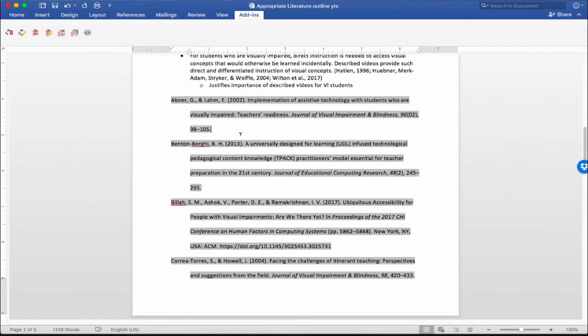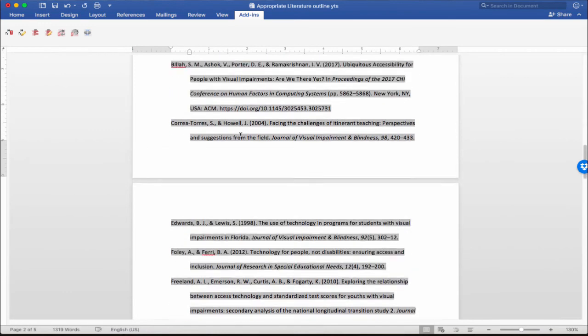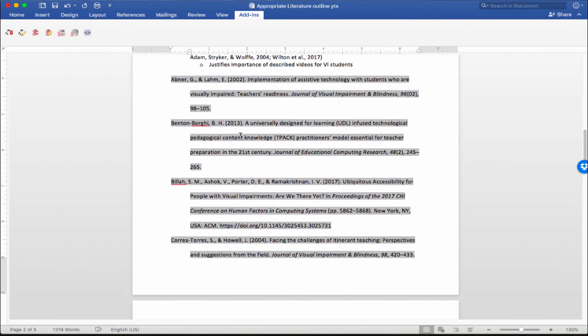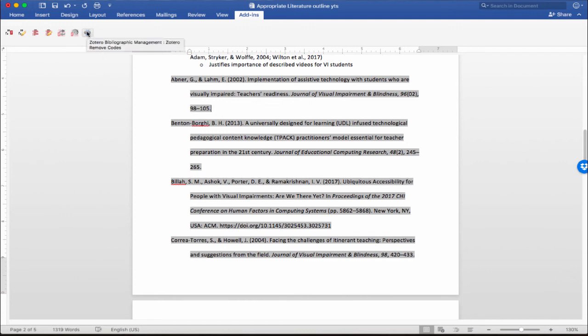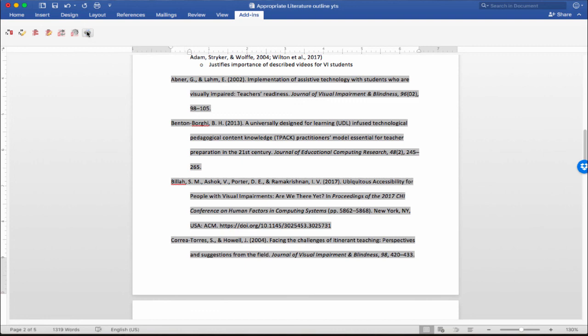Once I've got my document pretty well done, if I want to be able to further edit it without affecting the auto-generated in-text citations or the references list, I can actually go up here and say Zotero remove codes. And that will actually remove the auto-generated codes that's underlying the document. And that way, whatever changes you make, it's not going to affect what's been auto-generated.